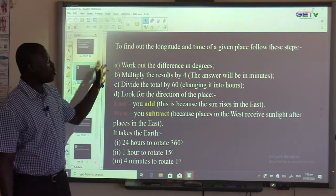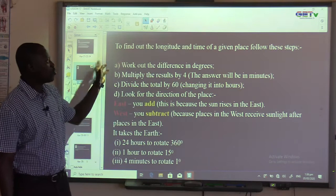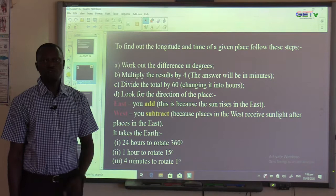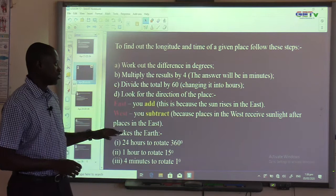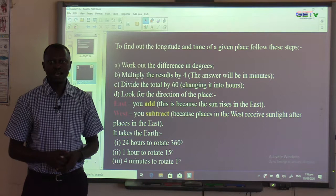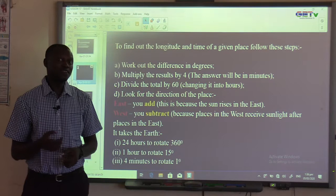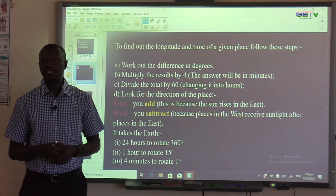To find out the longitude and time of a given place, we need to follow these steps, which work like a formula in mathematics. If you can remember the formula, solving the question will be easy.